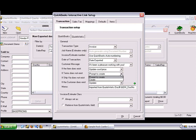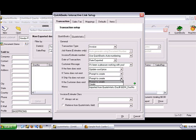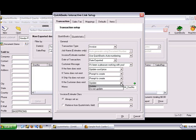On the If Terms Does Not Exist drop-down menu, you can choose to be prompted if you want QuoteWorks to create terms for you, or have QuoteWorks create the terms without asking when exporting as an estimate or invoice. On the If Ship Via Does Not Exist drop-down, if the shipping method does not exist in QuickBooks, you can have QuoteWorks prompt you to create it or just create it without asking. On the If the Customer Does Exist drop-down, you can select to update or not update the existing customer information in QuickBooks when exporting.